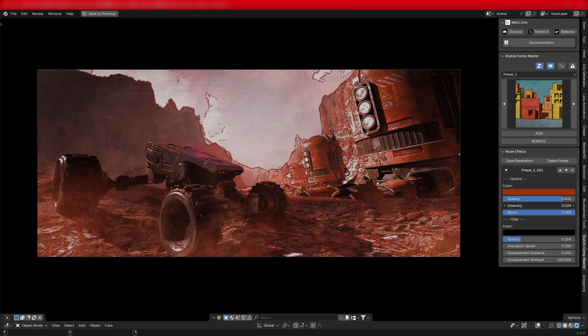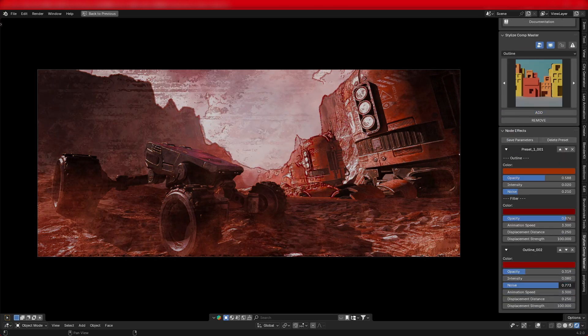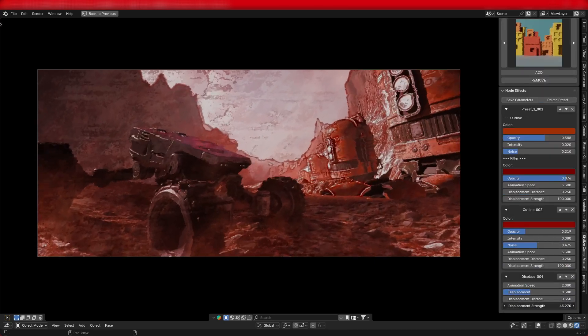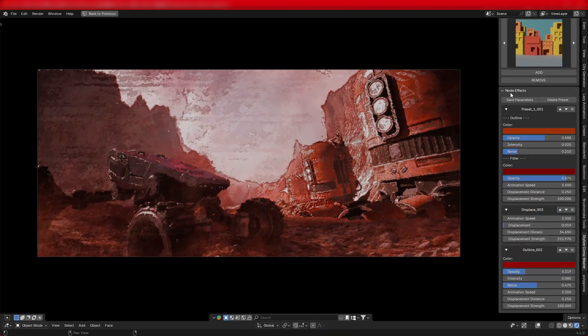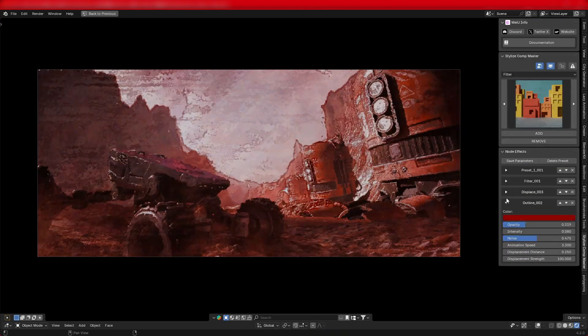Next, let me quickly demonstrate the full workflow of applying effects. Once you've created the desired effect, you can save it to the plugin for future use.